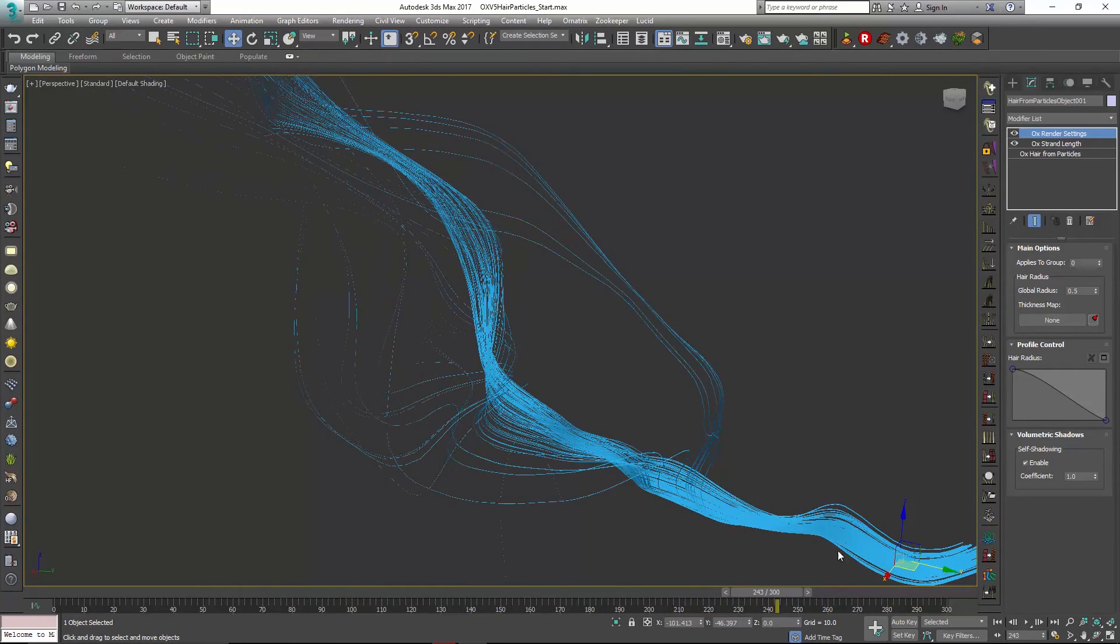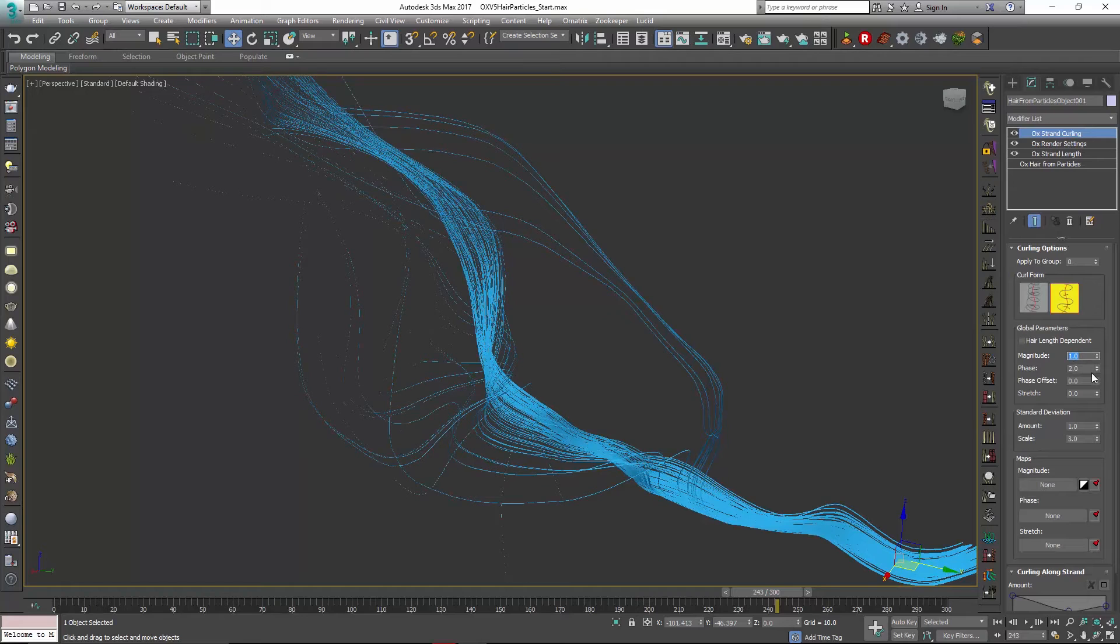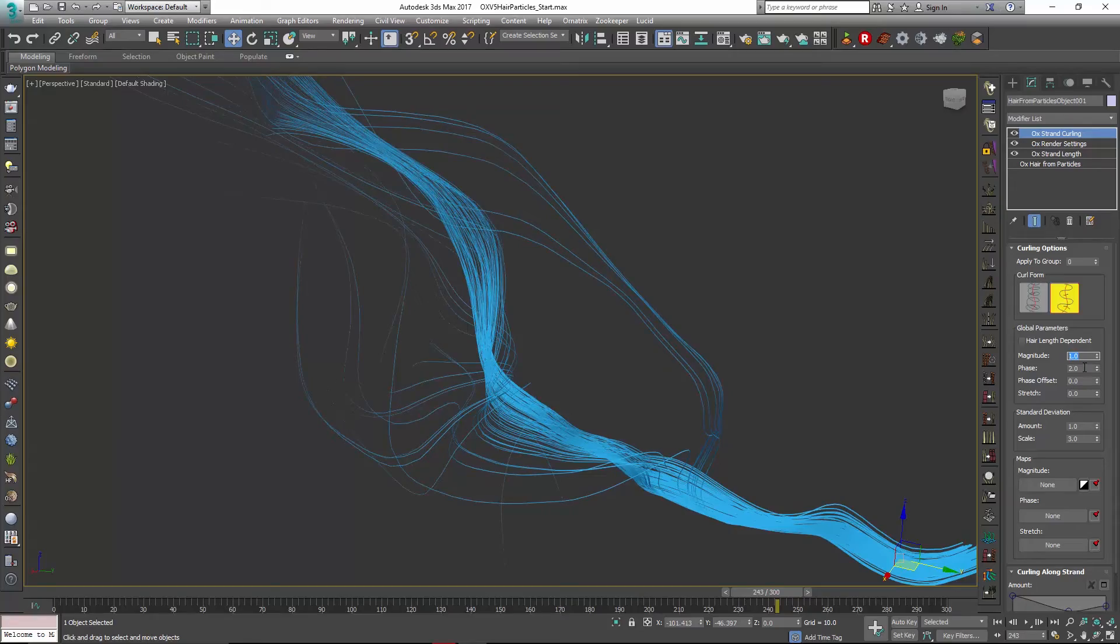So we can add in something like maybe a curling modifier. So I'll add some curling and you can see that this has a magnitude, phase and an offset that we can use. There's a lot of different parameters as well as mapping that we can do.